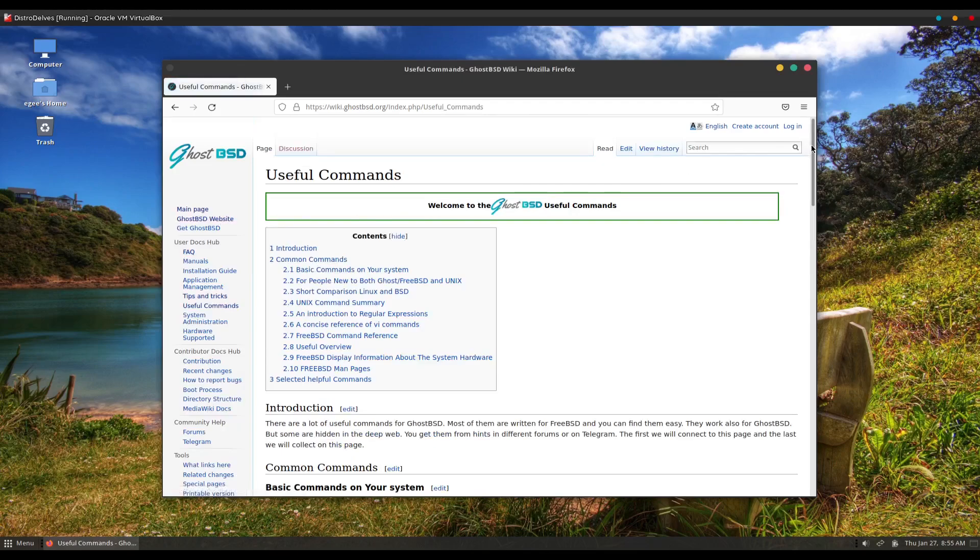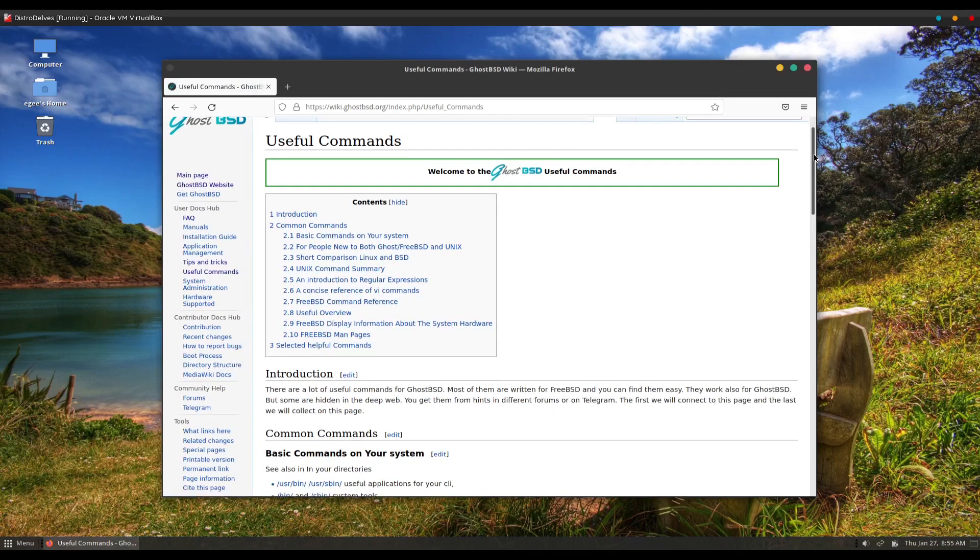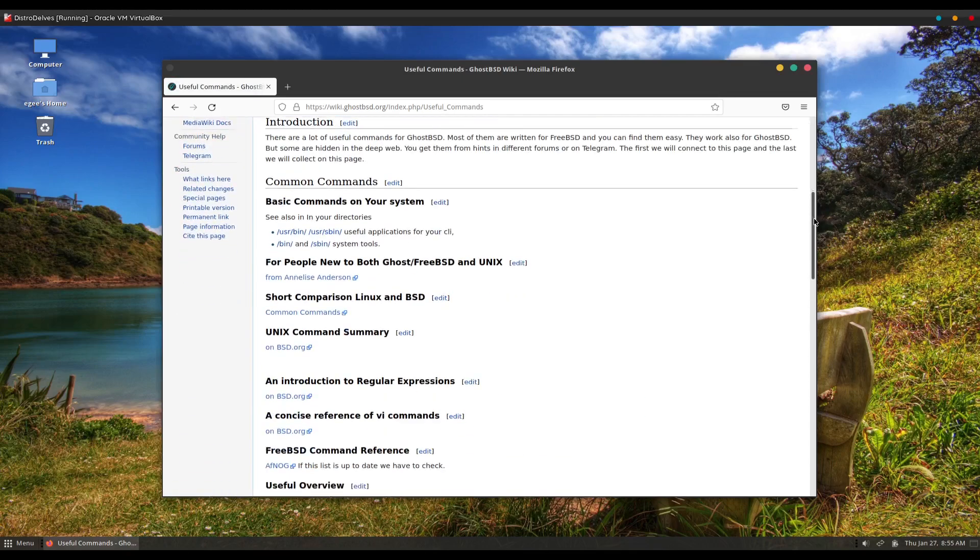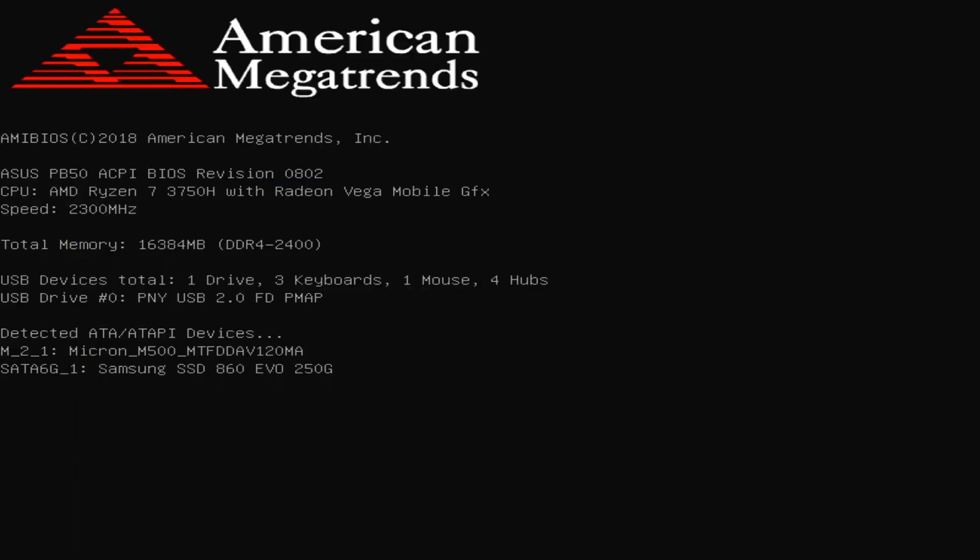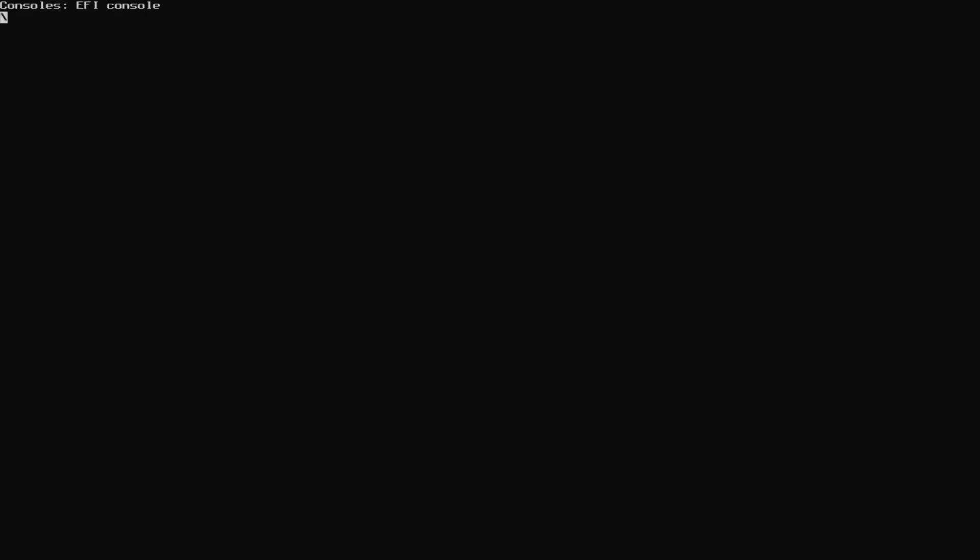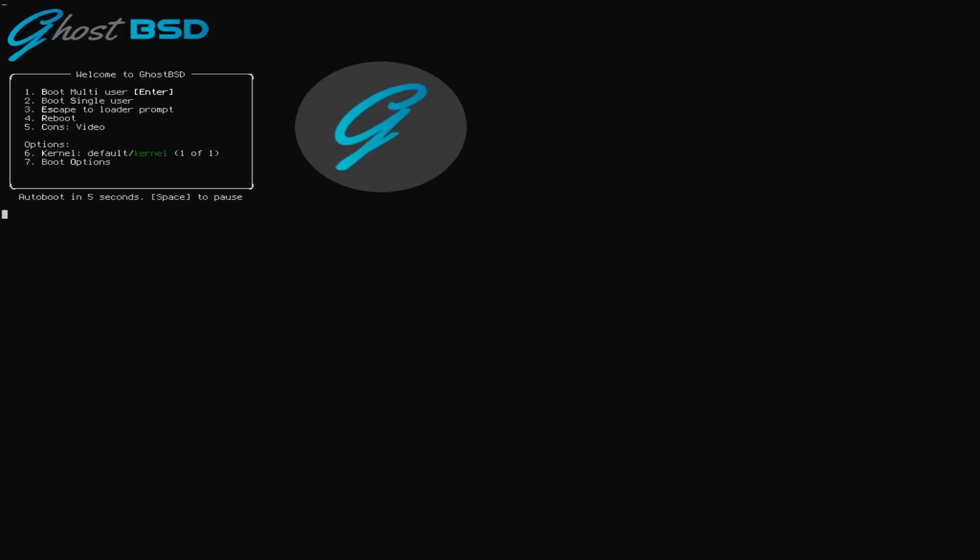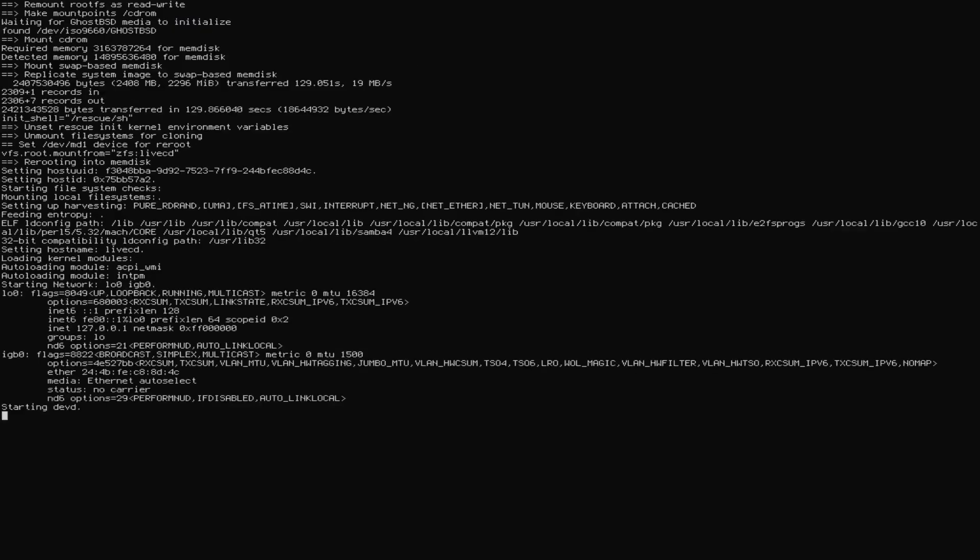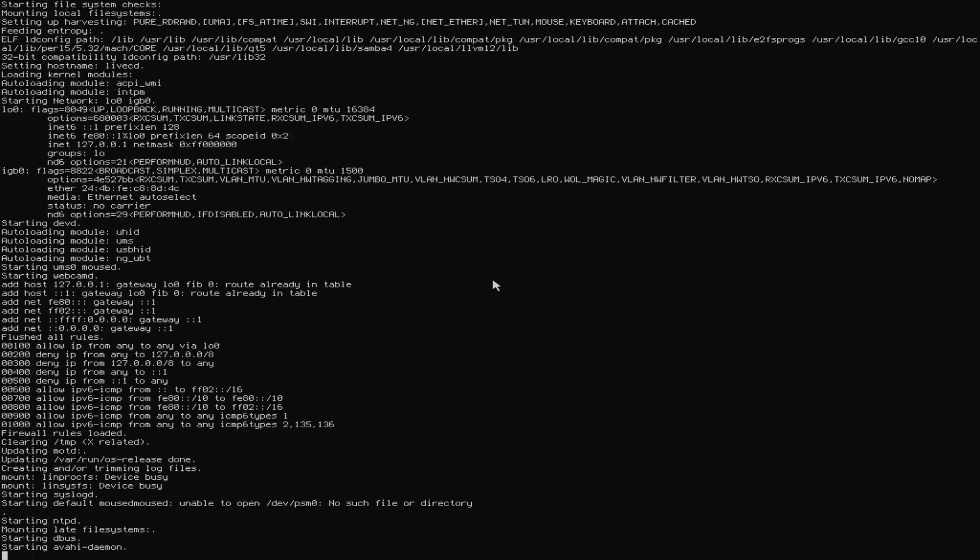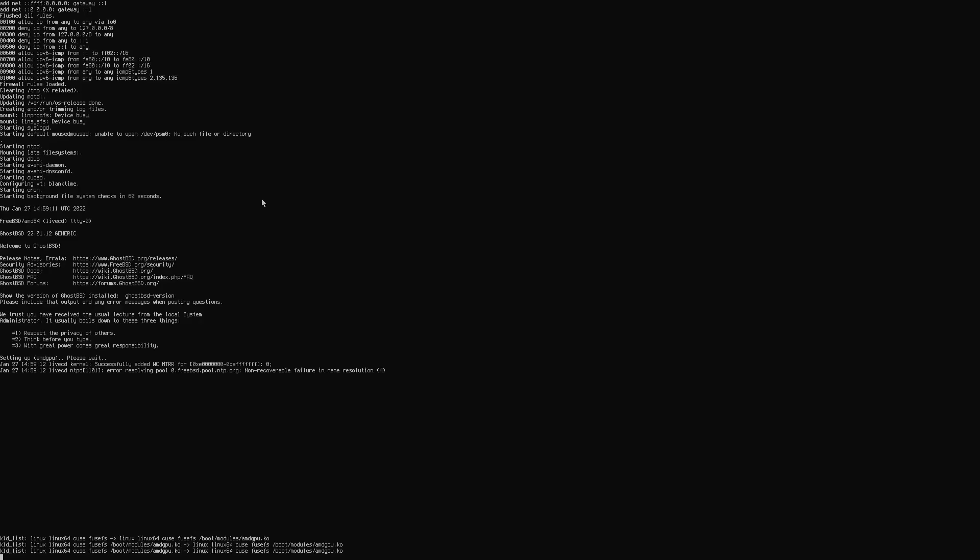This version of GhostBSD was released on January 17th, so I'm late as usual covering this. To be fair though, this is the first episode of 2022, and I feel like this is the first real episode of Distro Delves in a long time.